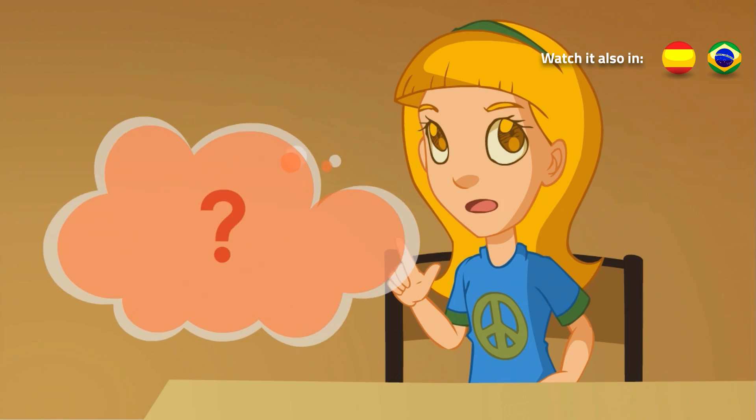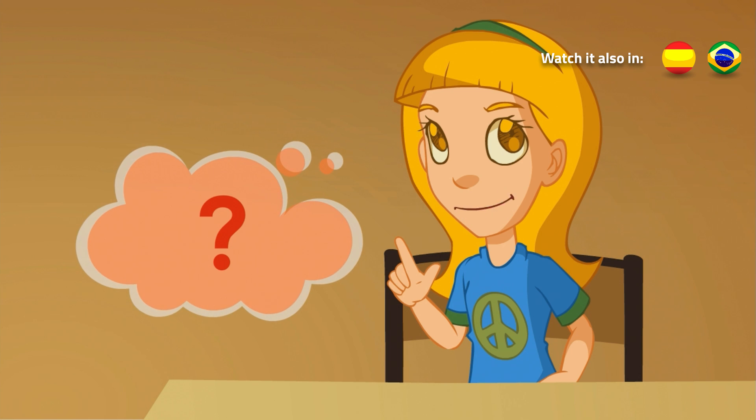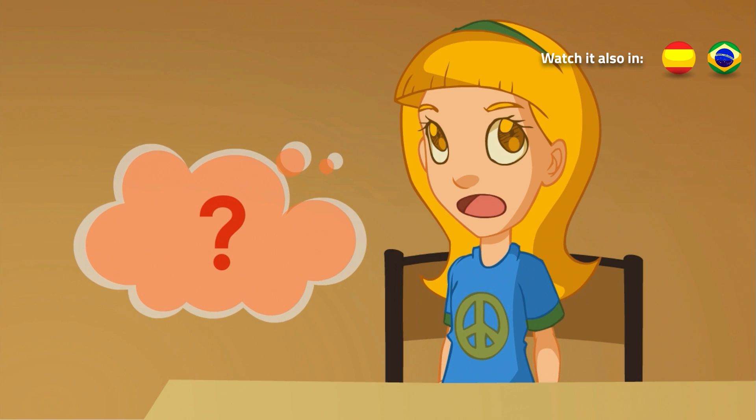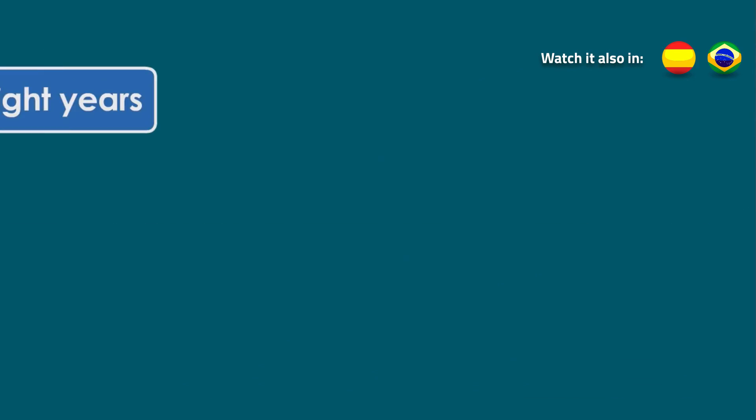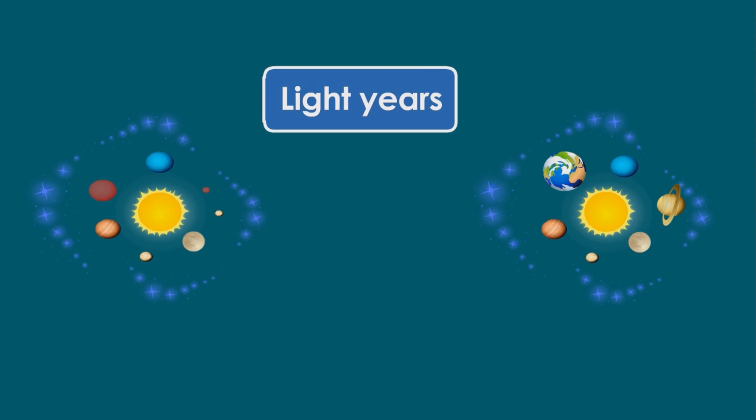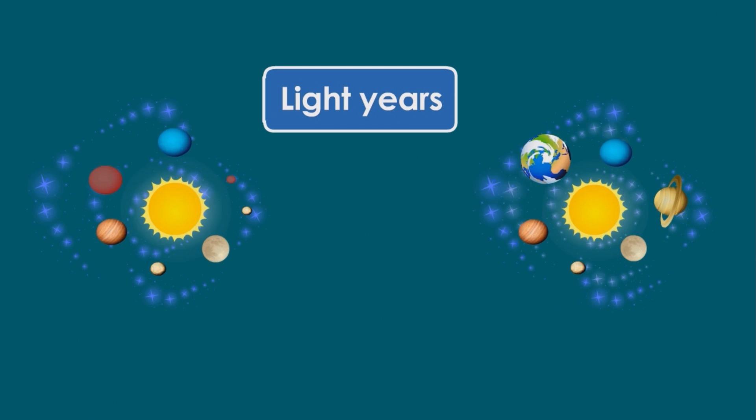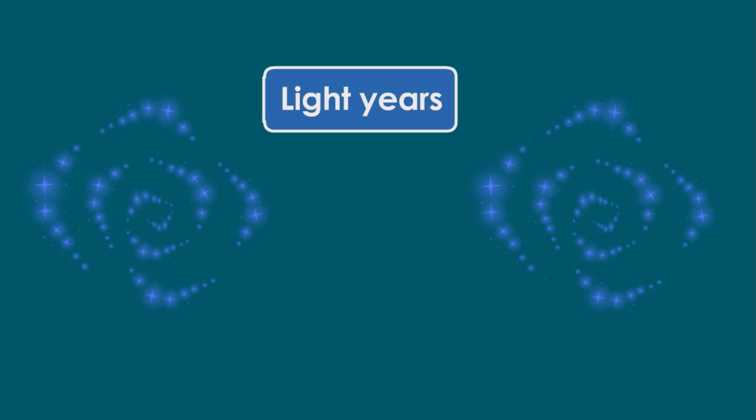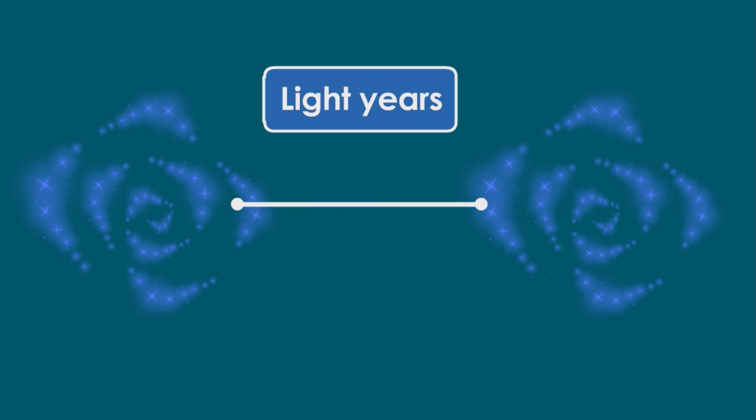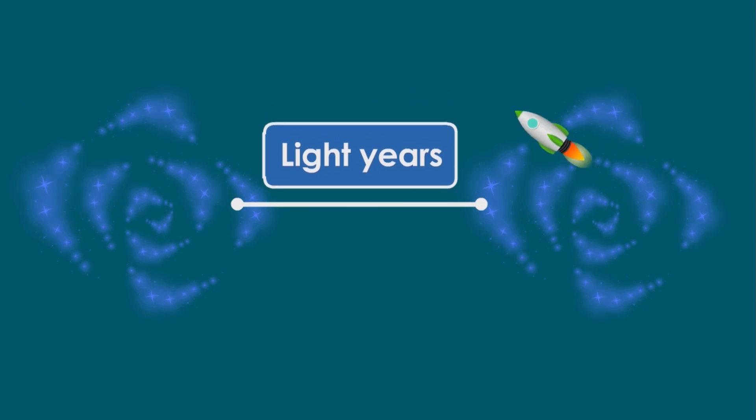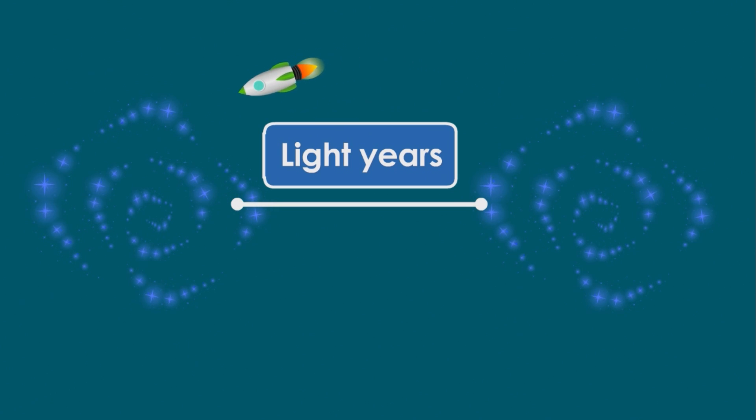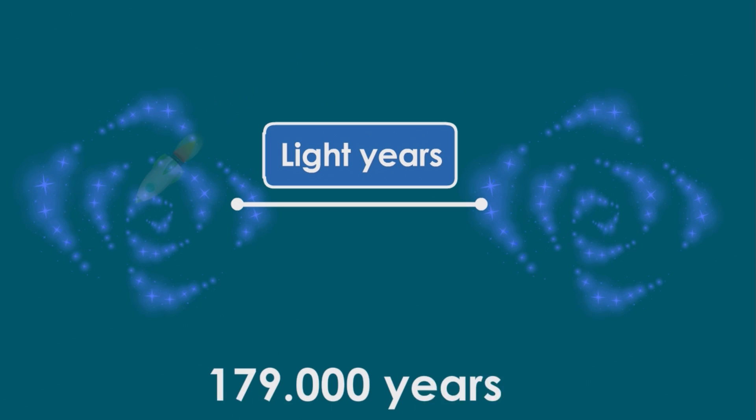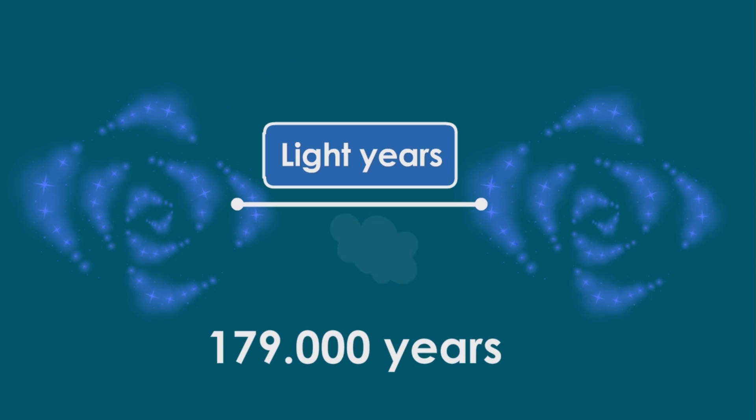Are the galaxies very far away from each other? In the universe, distances are measured in light years. We need a special measure because distance is huge. If we could fly in a rocket, do you know how long it'd take to get to the nearest galaxy? 179,000 years!